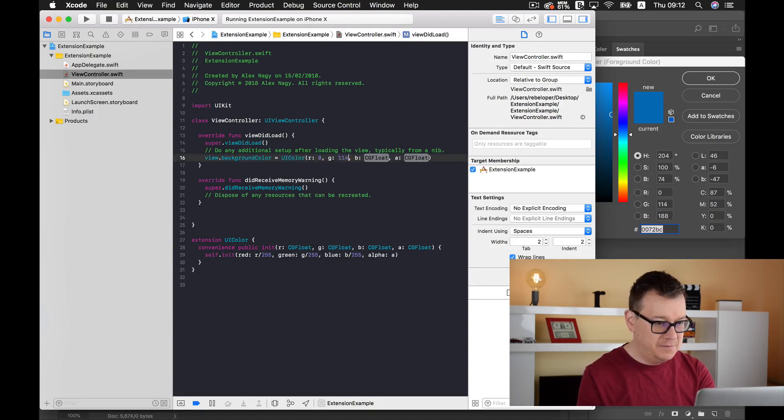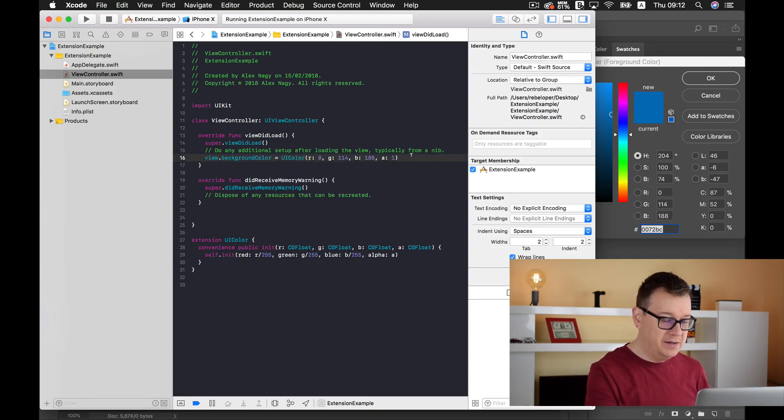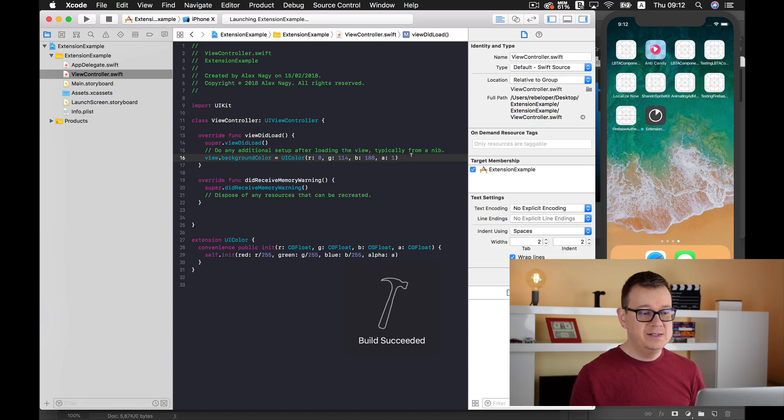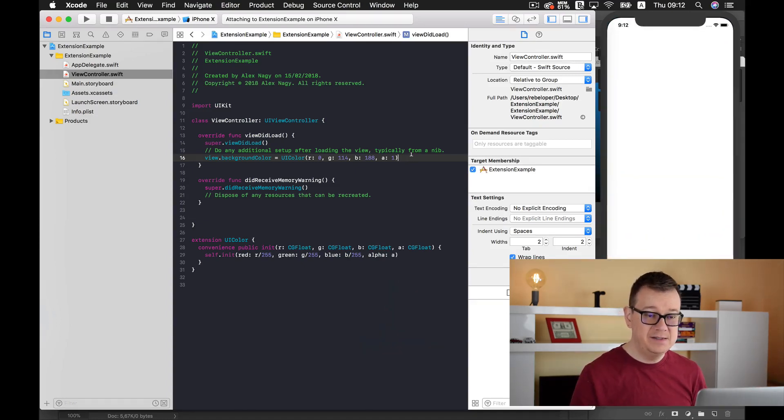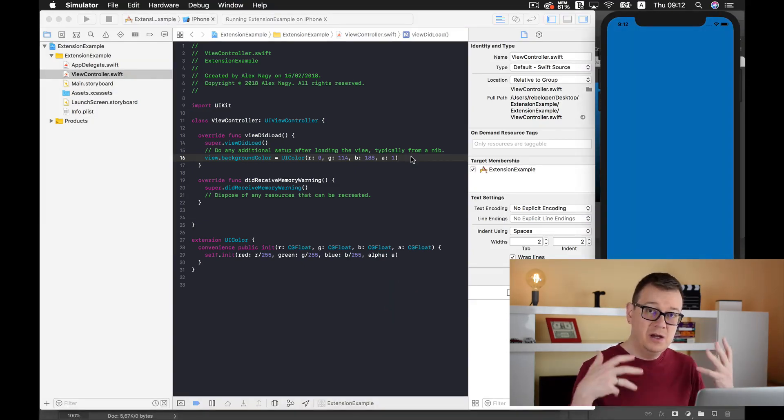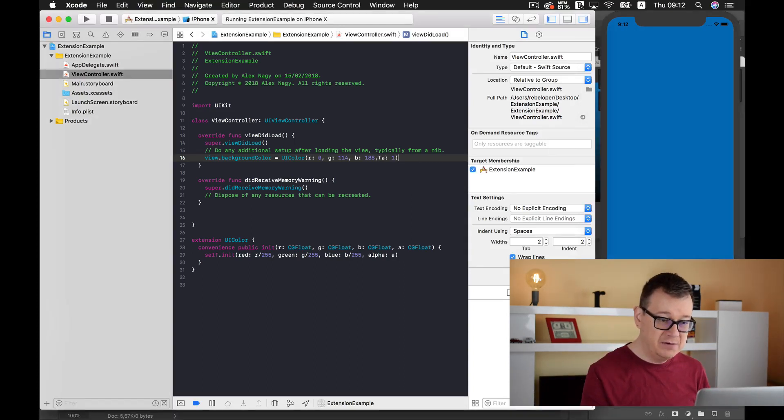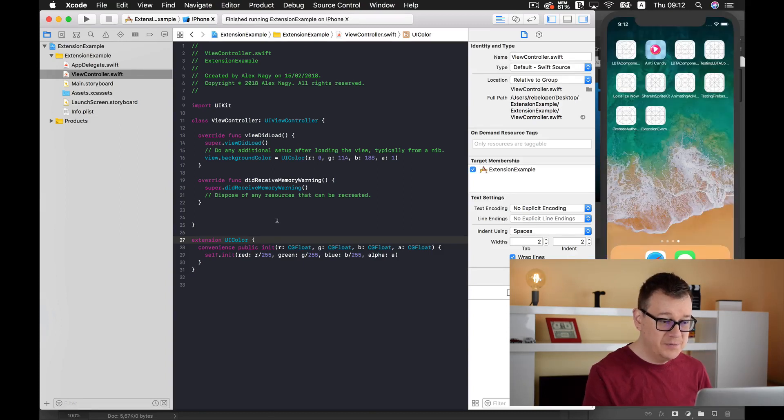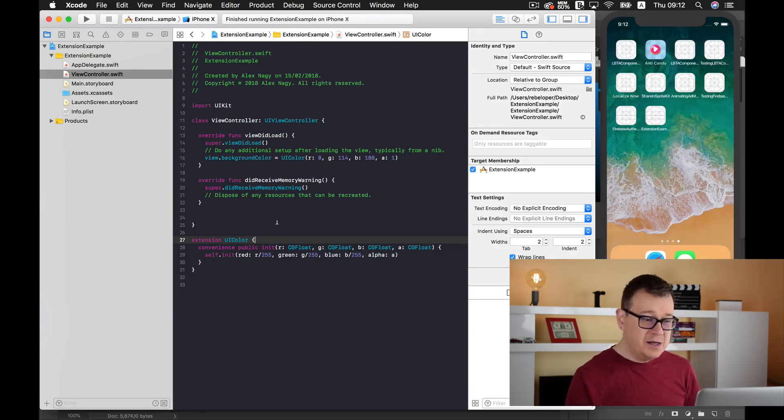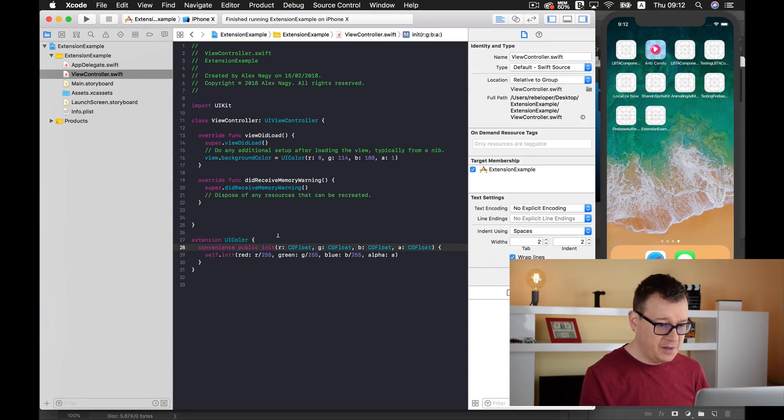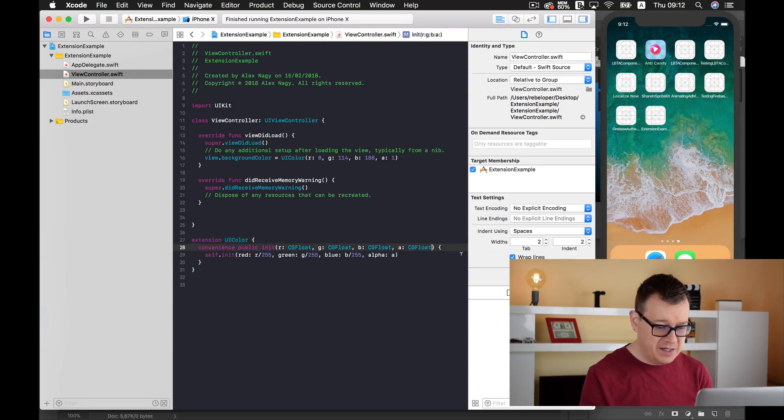114, and 188. For the alpha value, of course, 1. If we build and run again, you will see that we have that simple bluish background. But once again, I want to get rid of this alpha value if I wanted to. So what I'll do here is maybe make it an optional, or maybe just use this equals 1. Let's start over and build.